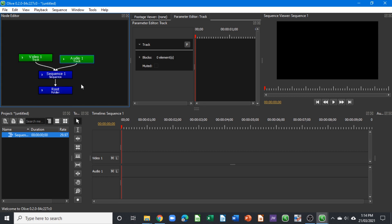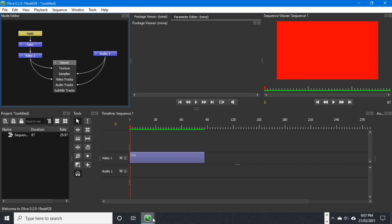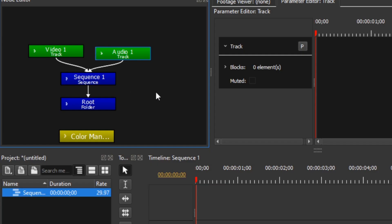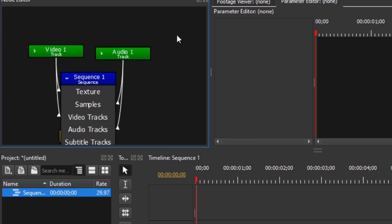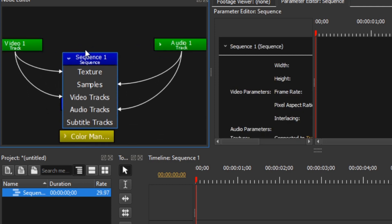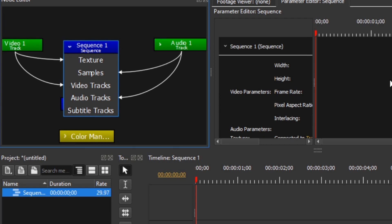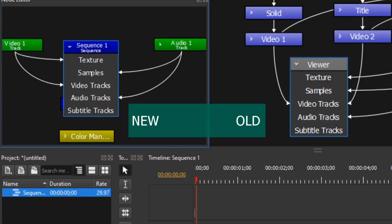You can see that we have a video track and an audio track connected to the sequence and routed onto the root folder in the project window. In the previous build, the viewer was the one that displayed the sequence on the timeline, but in this update everything is in the sequence. If we expand the sequence, we have the same things as before — the texture, which helps display the image or text on the sequence viewer, and then the samples, video tracks, audio tracks, and subtitle tracks.